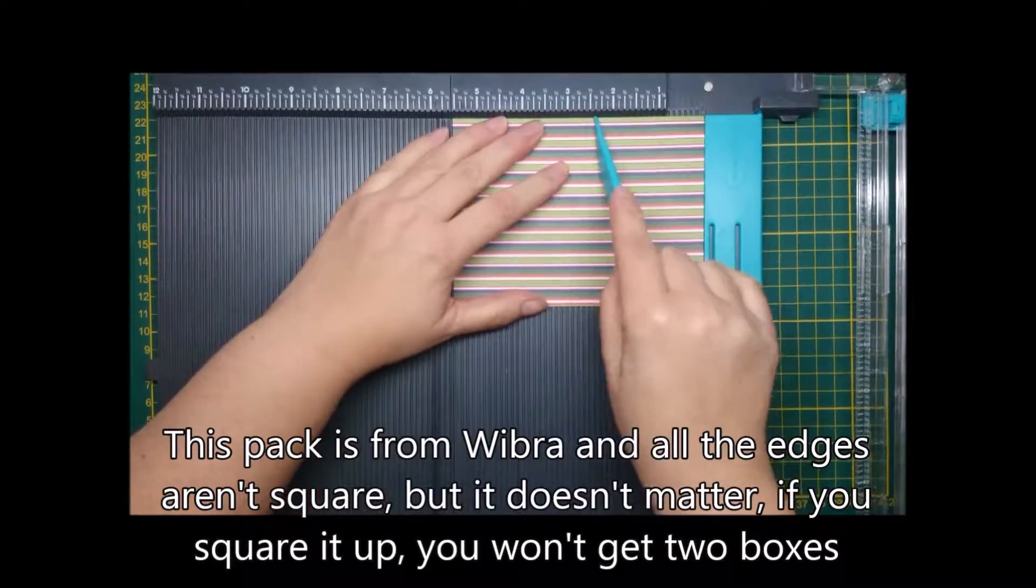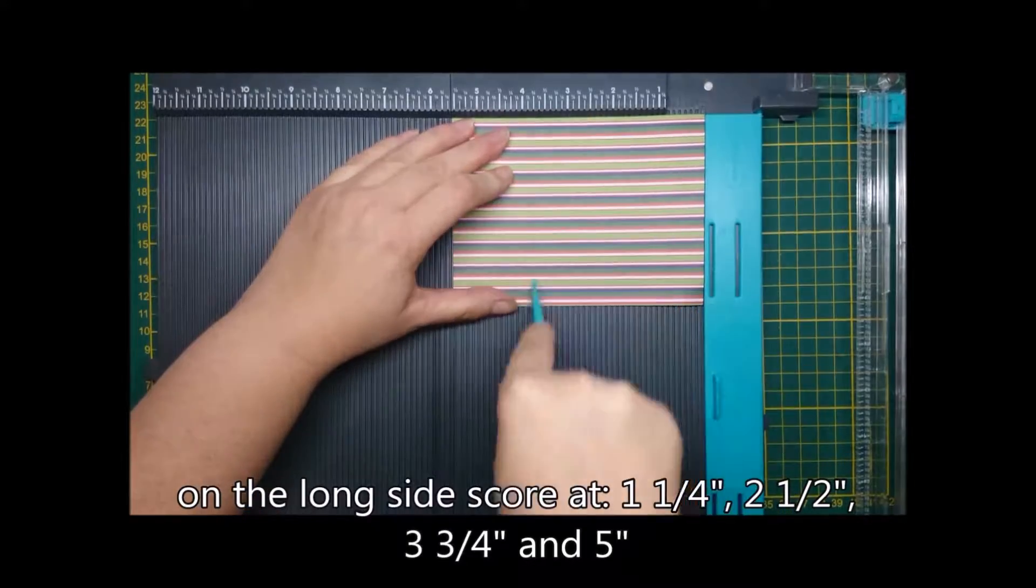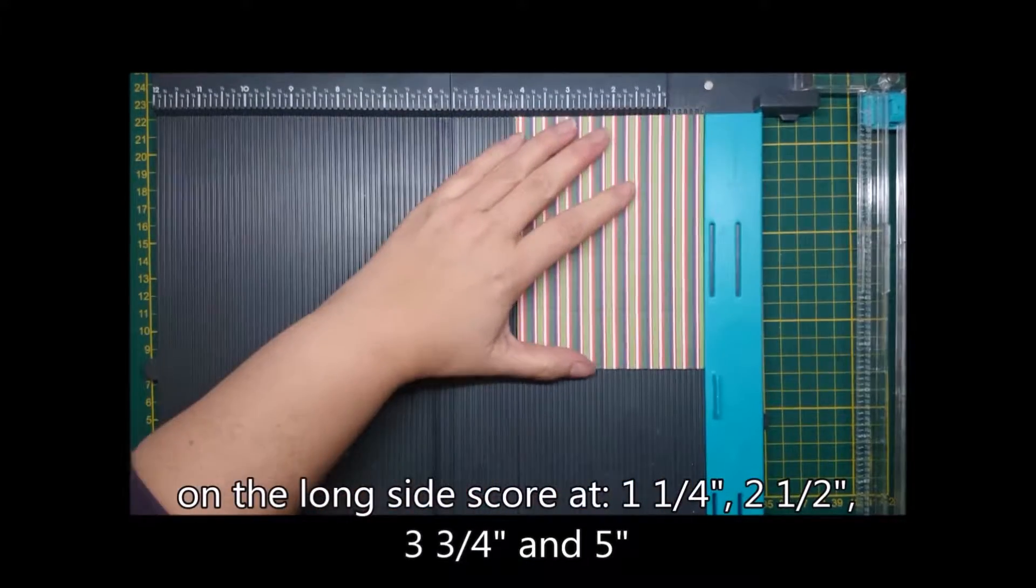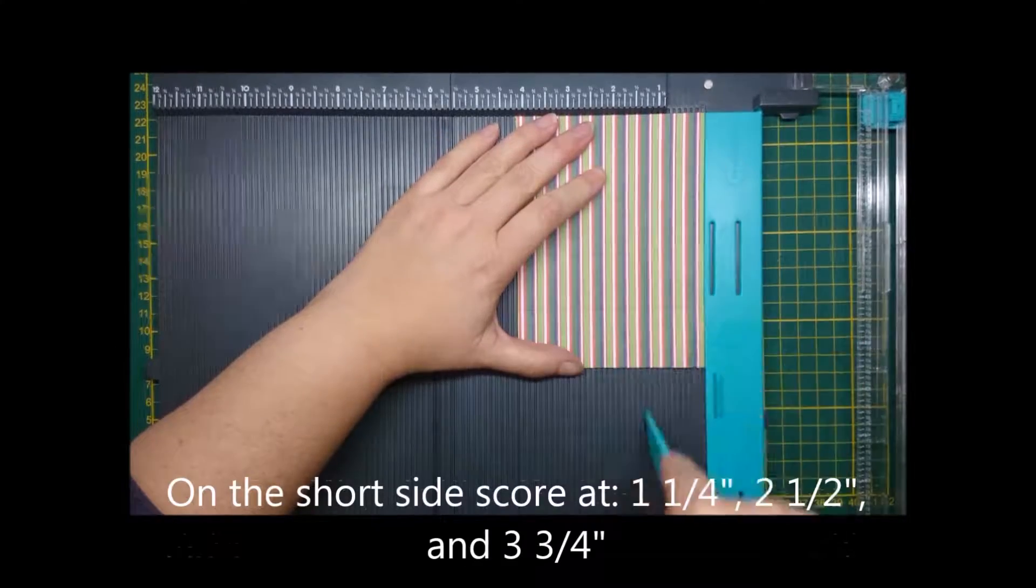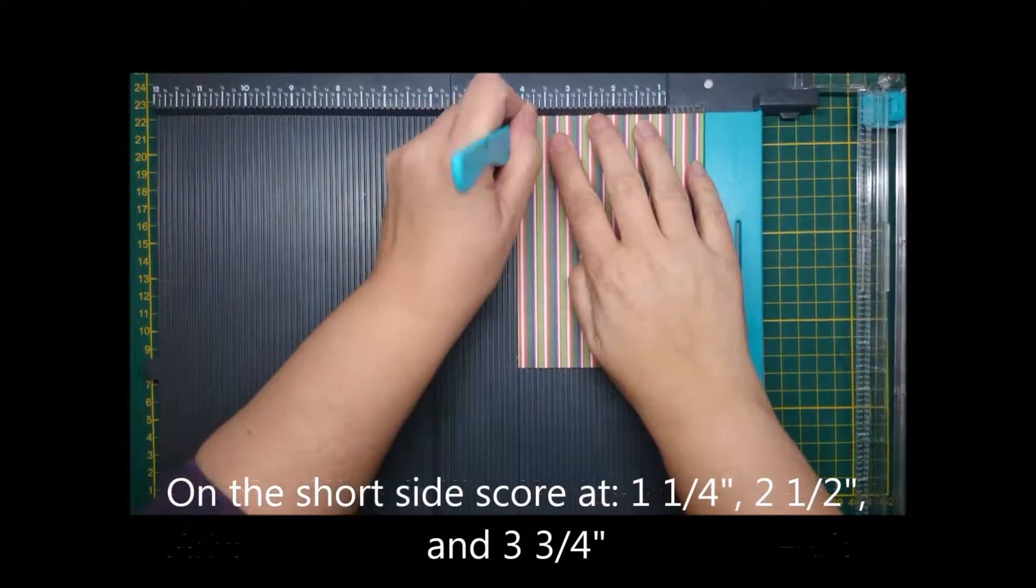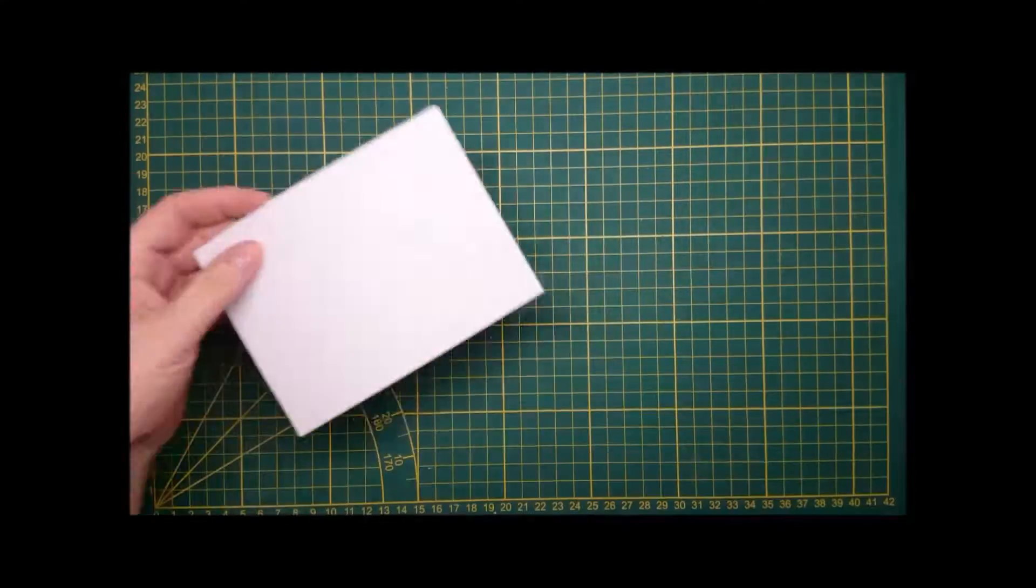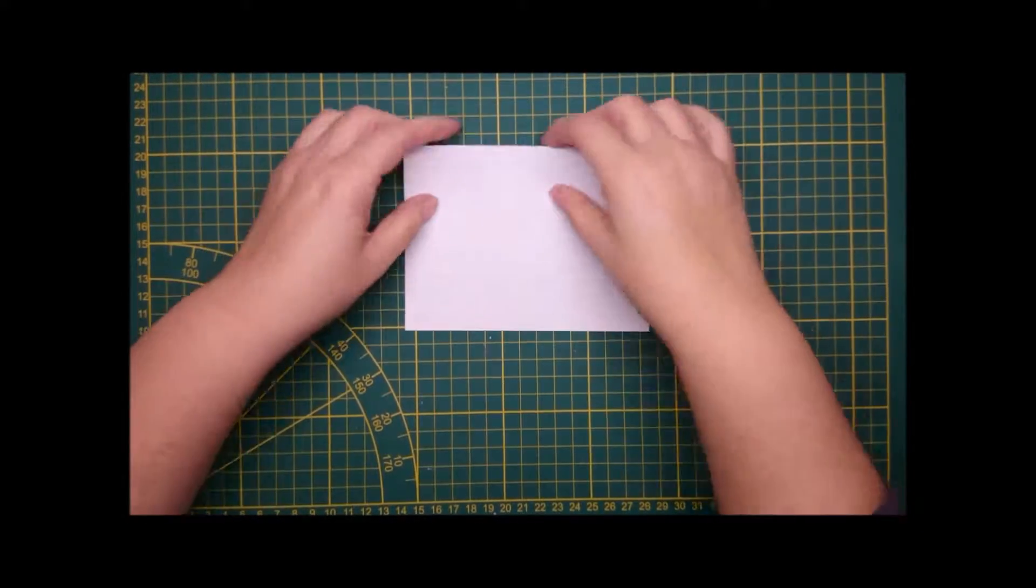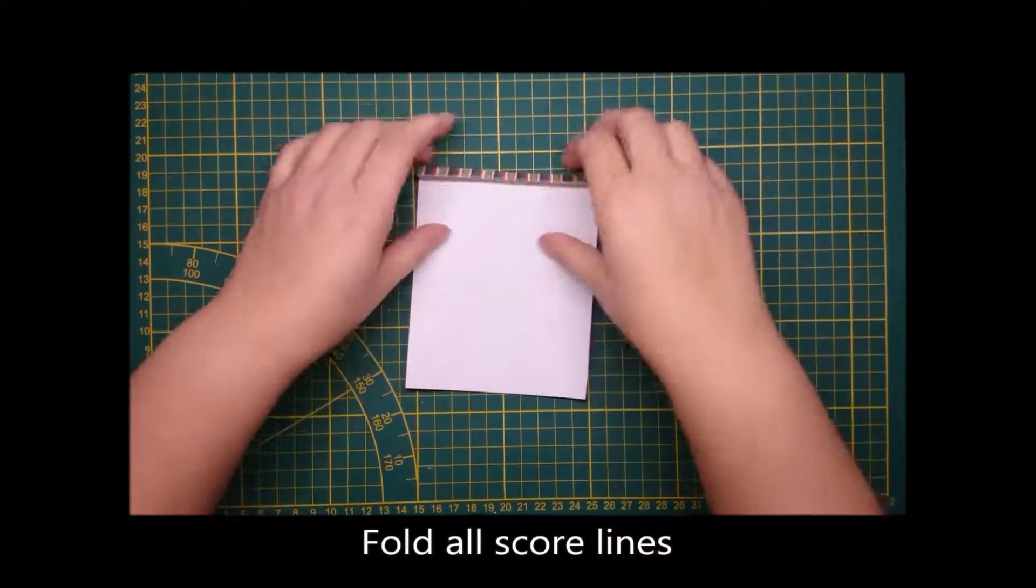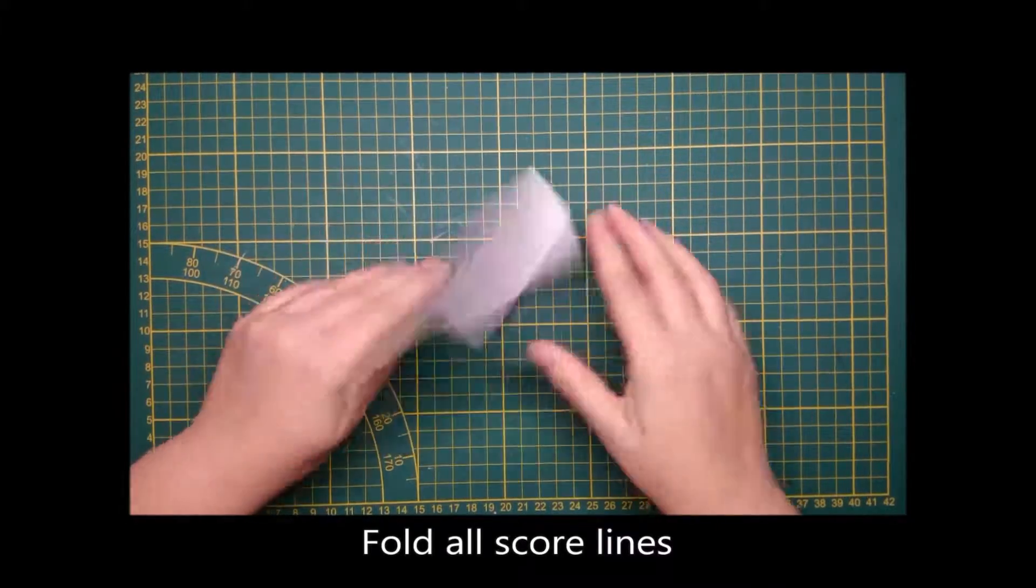You score on the long side at one and a quarter, two and a half, three and three quarters, and five inches. On the short side at one and a quarter, two and a half, and three and three quarters. The measurements and a pattern are on my blog so you can go and check it out.